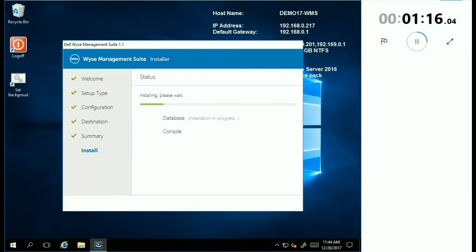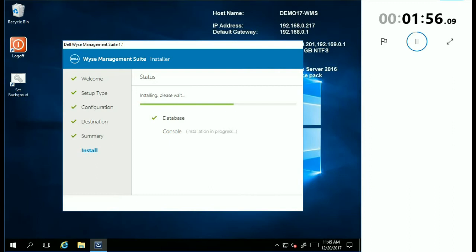So even though this installation is less than five minutes, watching three minutes of an installer could get pretty boring. So you'll notice that the clock is actually sped up, and in just a moment we'll have completed the installation.